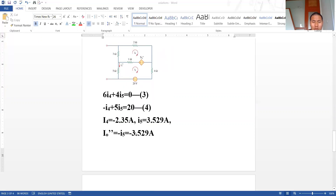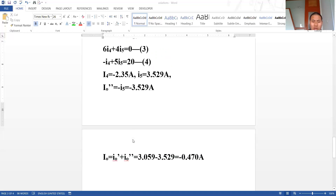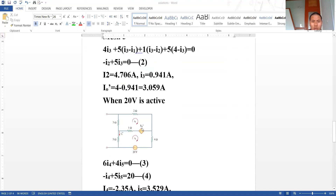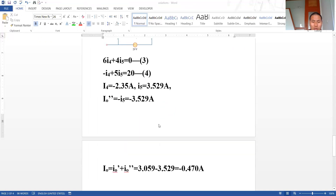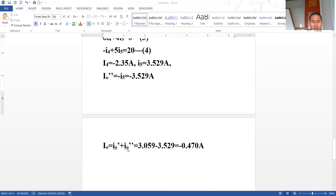The final step of the superposition theorem is to sum up I_x' and I_x''. We add 3.059 and negative 3.529 to get the final answer of negative 0.47 ampere.